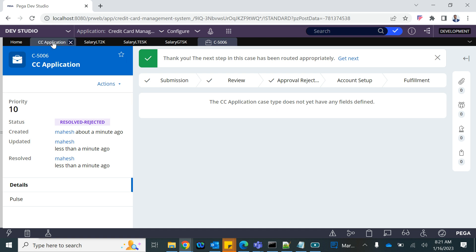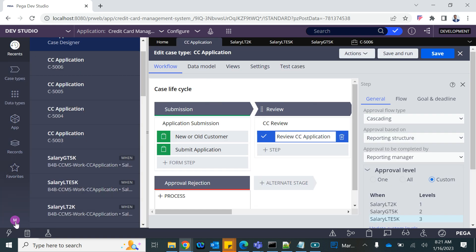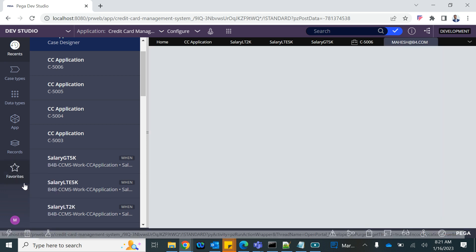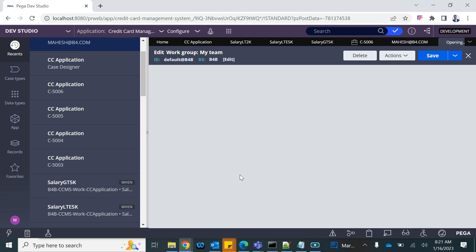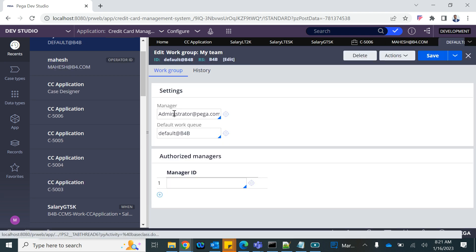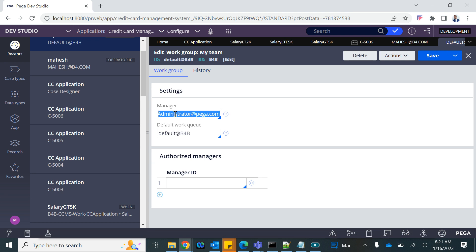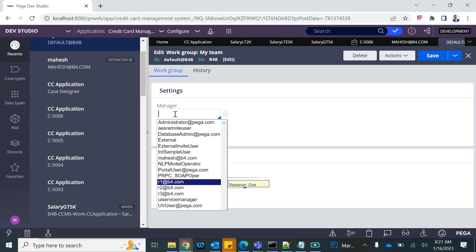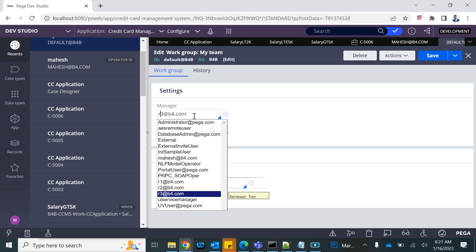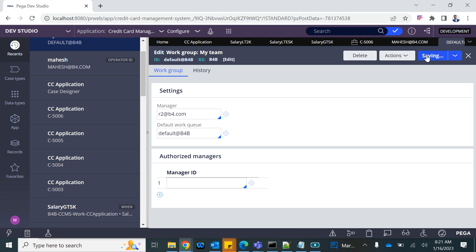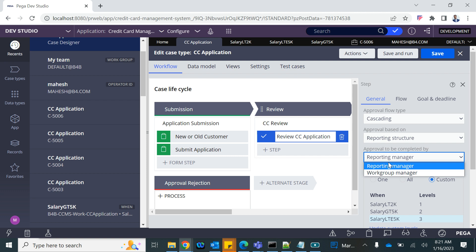The same logic works for work group manager as well. I belong to the default work group; the administrator is the manager of that work group. I'll change the manager of this work group to R2. When configured to work group and set to 'all' levels, the system seeks the manager of the work group rather than the individual user's reporting manager.